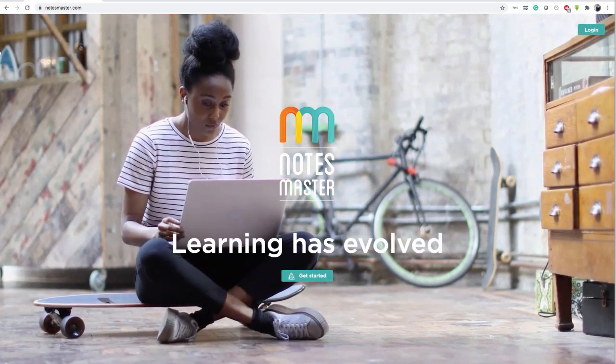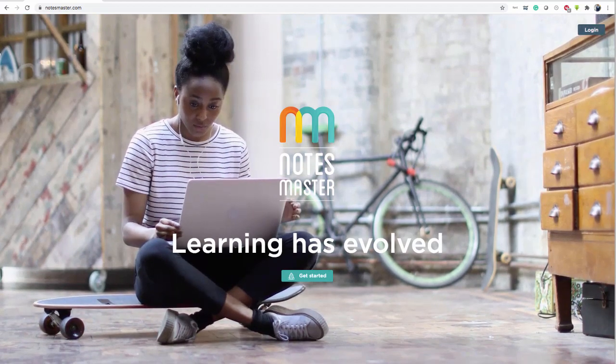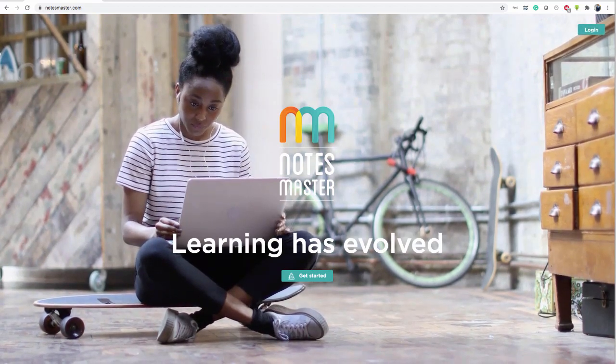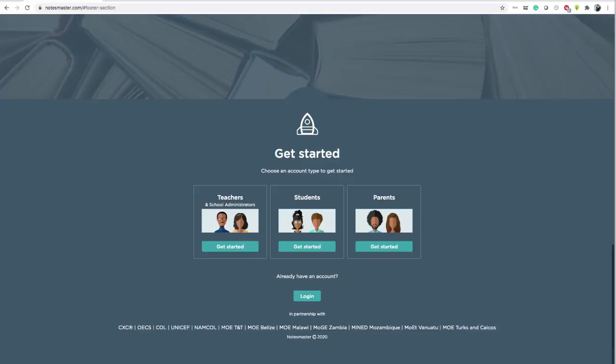If you have already signed up, you can log in by clicking here. Otherwise, get started. As a student, you want to get started here.